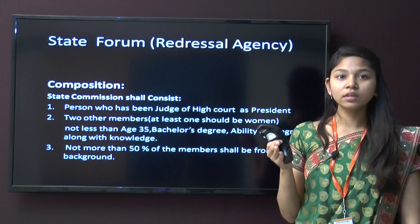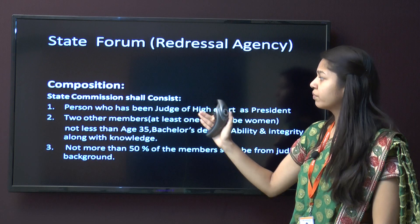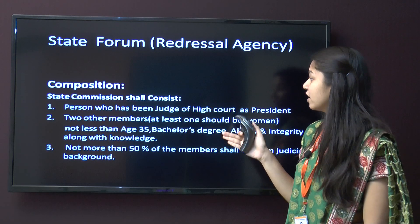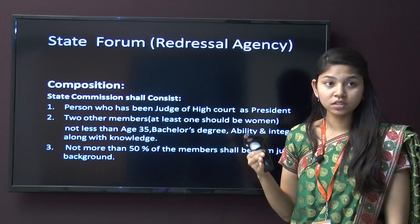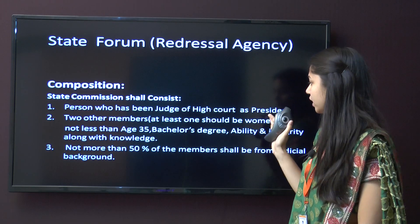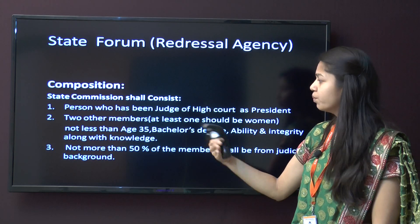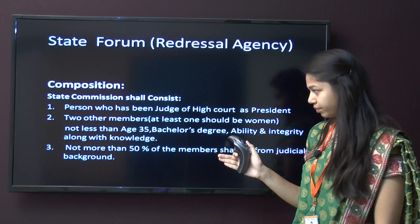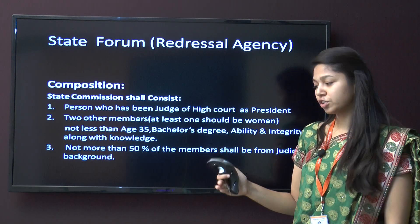State Forum Redressal Agency composition: the state commission shall consist of a person who has been a judge of a High Court as president. There are two other members, at least one of whom should be a woman. Not more than 50% of the members shall be from a judicial background.